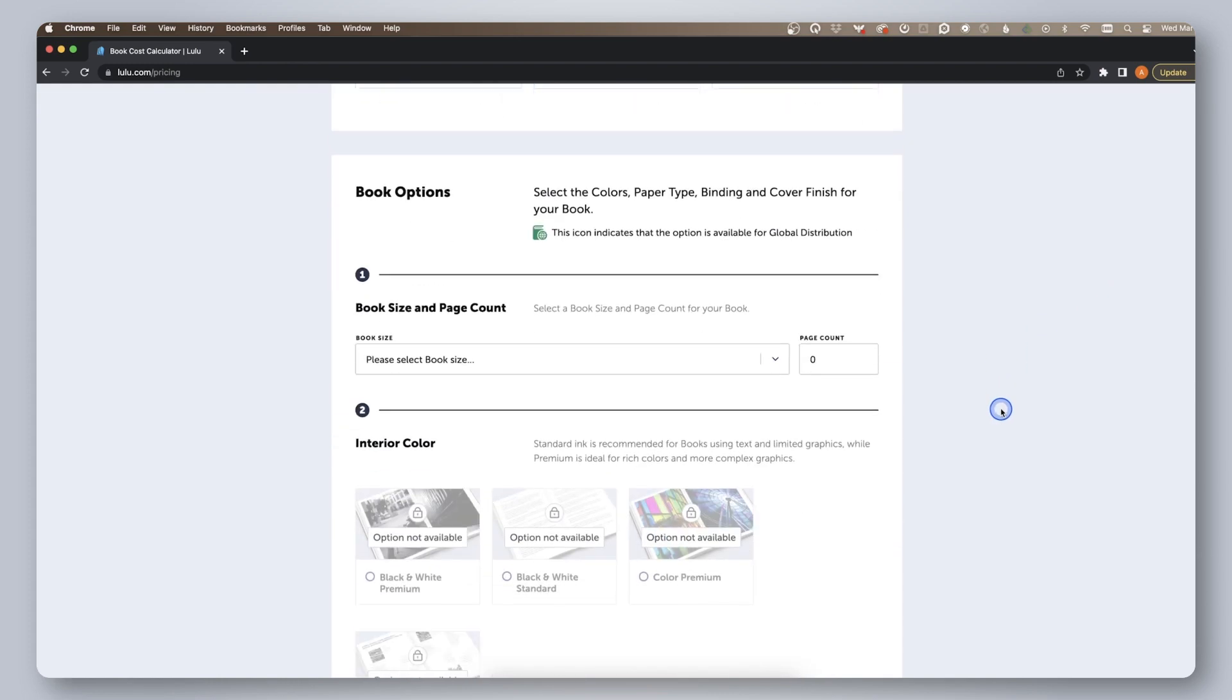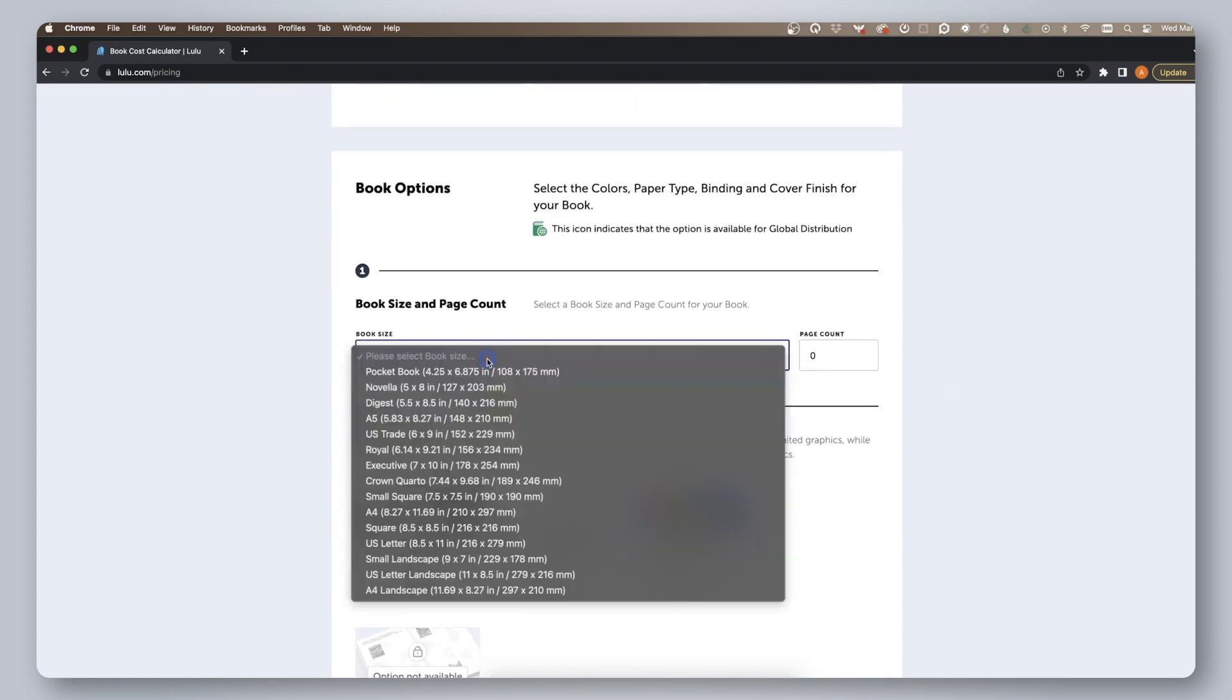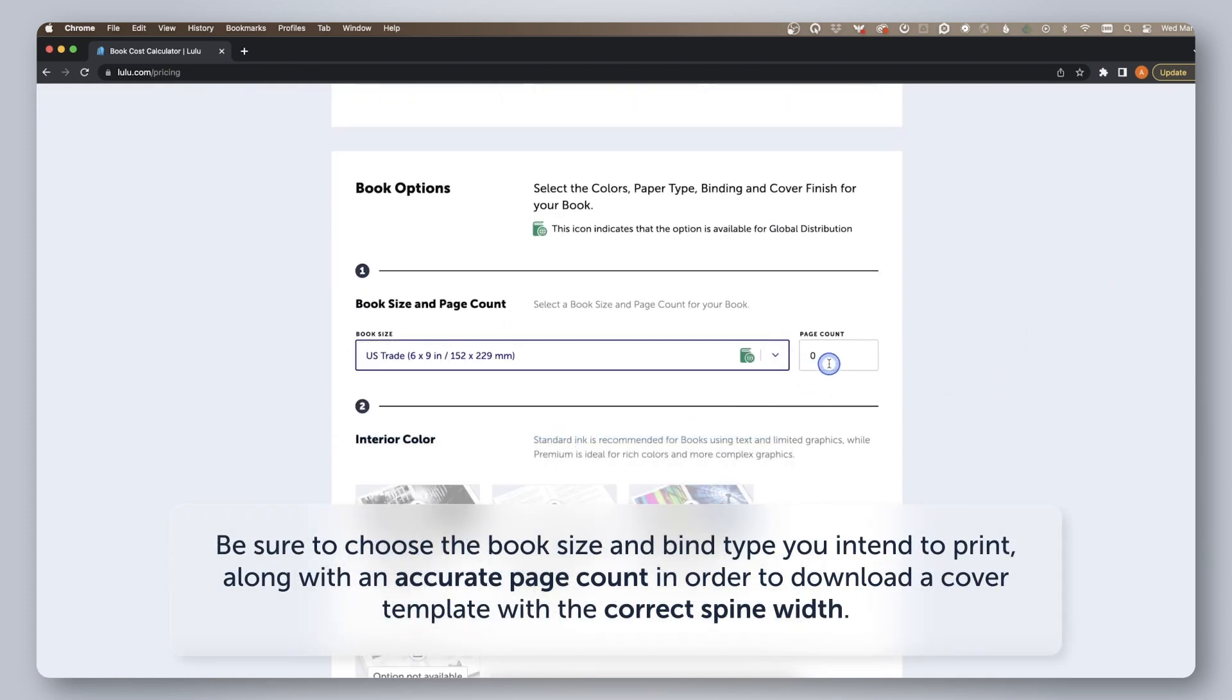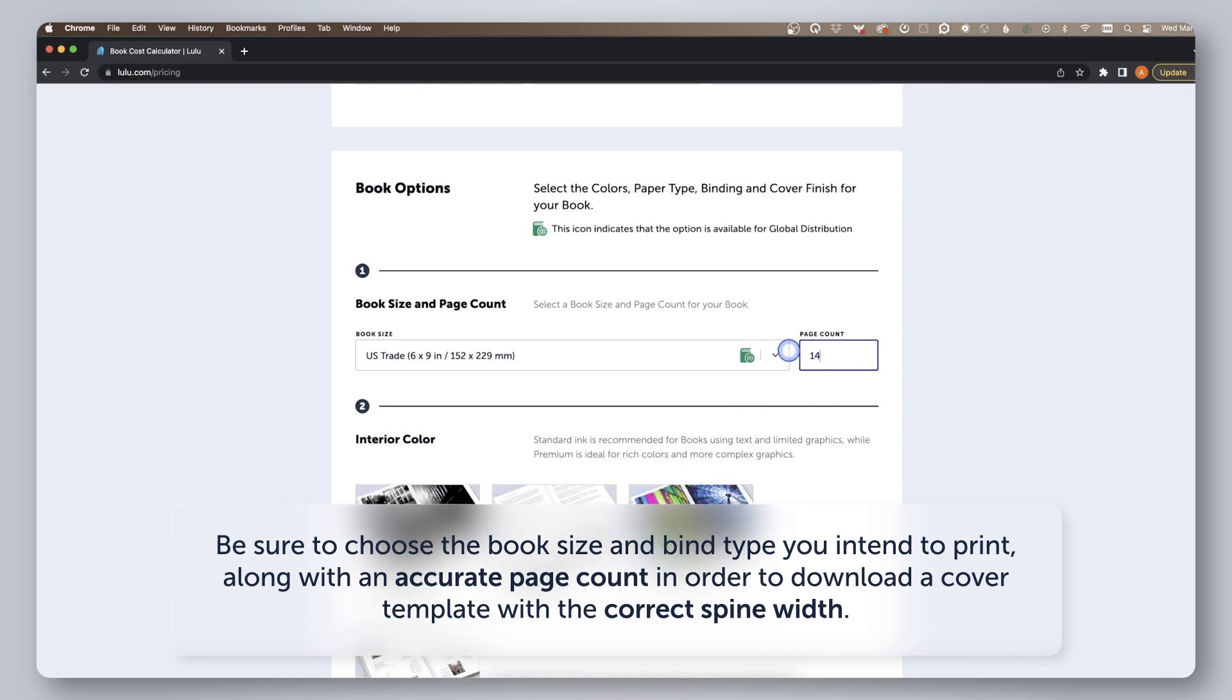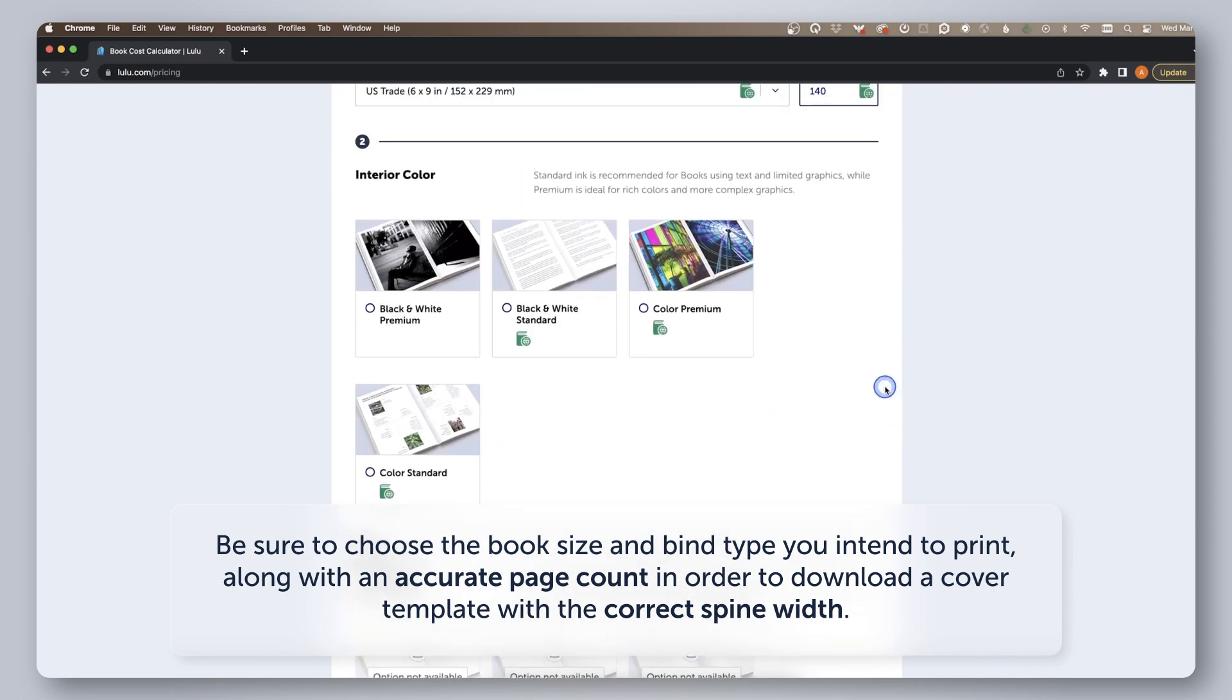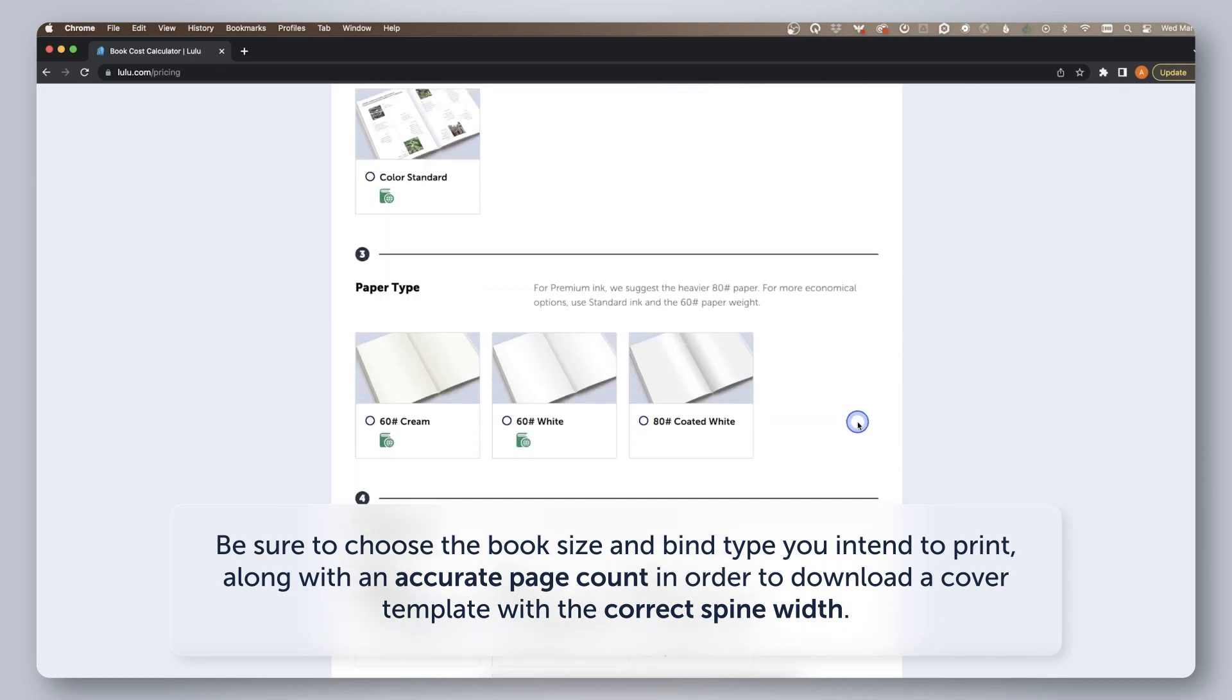Find the pricing calculator on lulu.com by clicking pricing on the top navigation bar, then book pricing. Enter in your book details. Be sure to choose the book size you intend to print along with an accurate page count in order to download a cover template with the correct spine width.